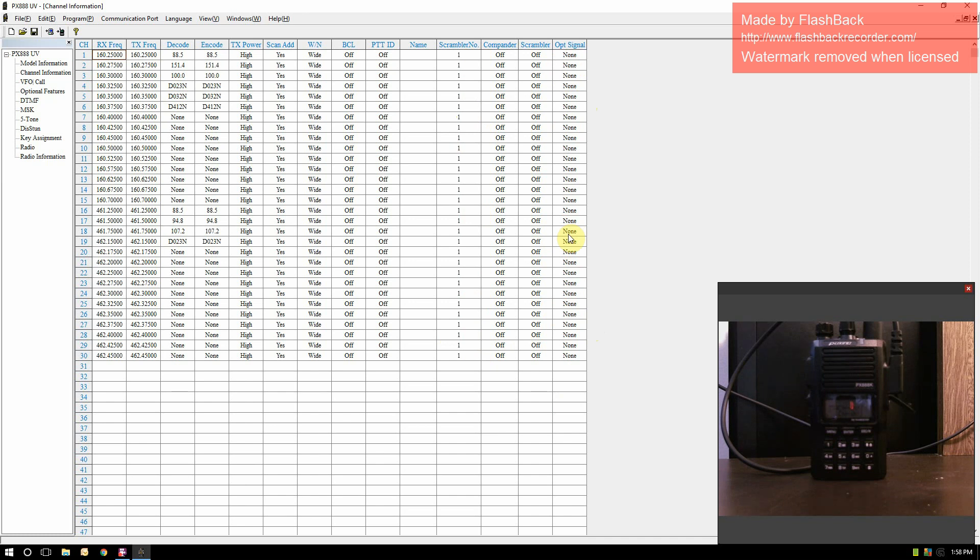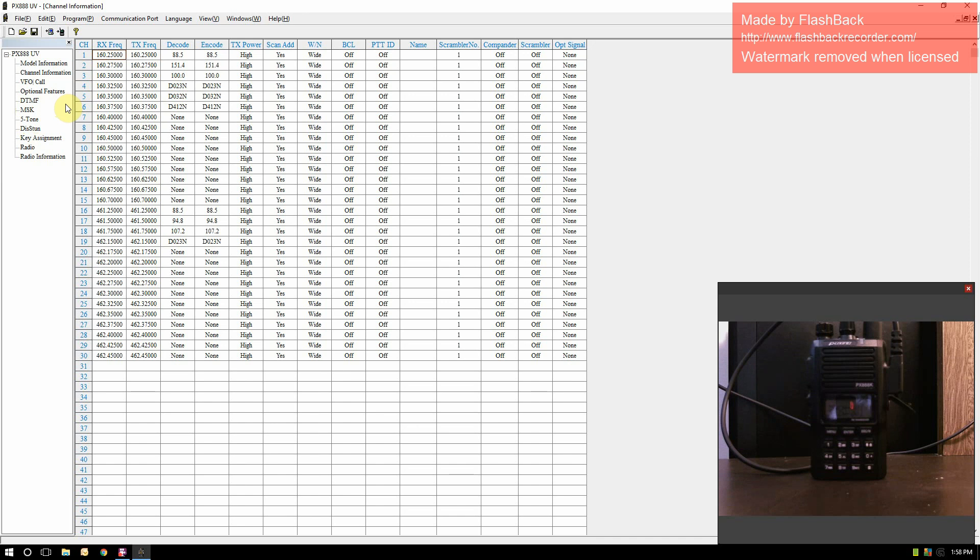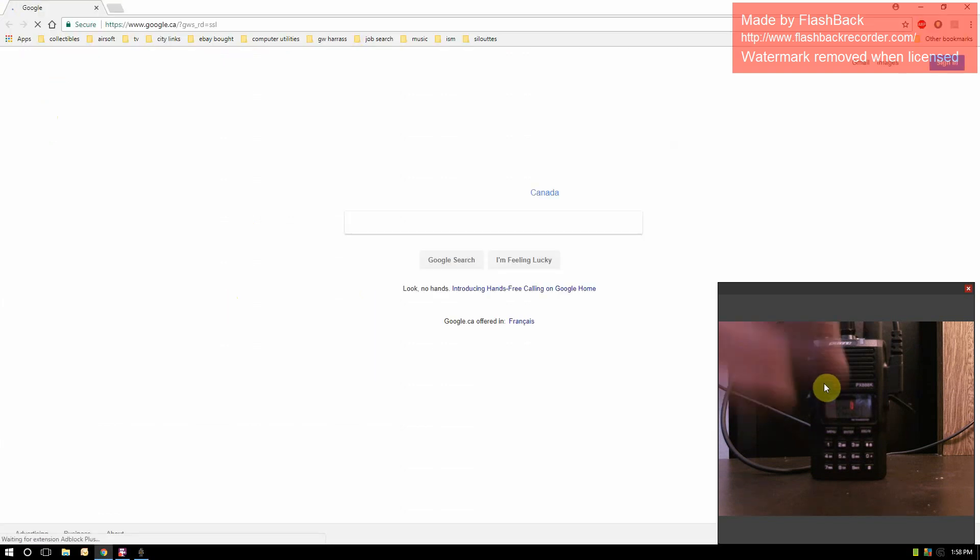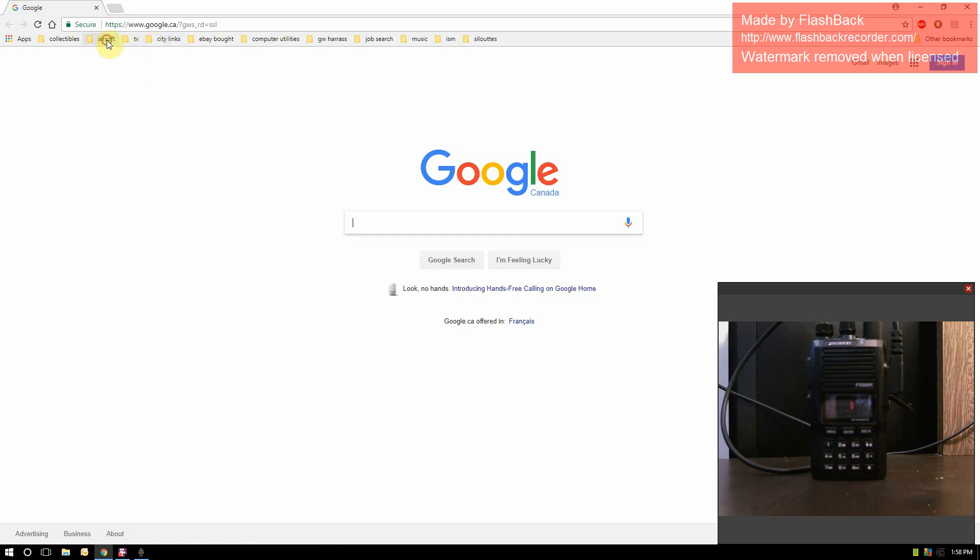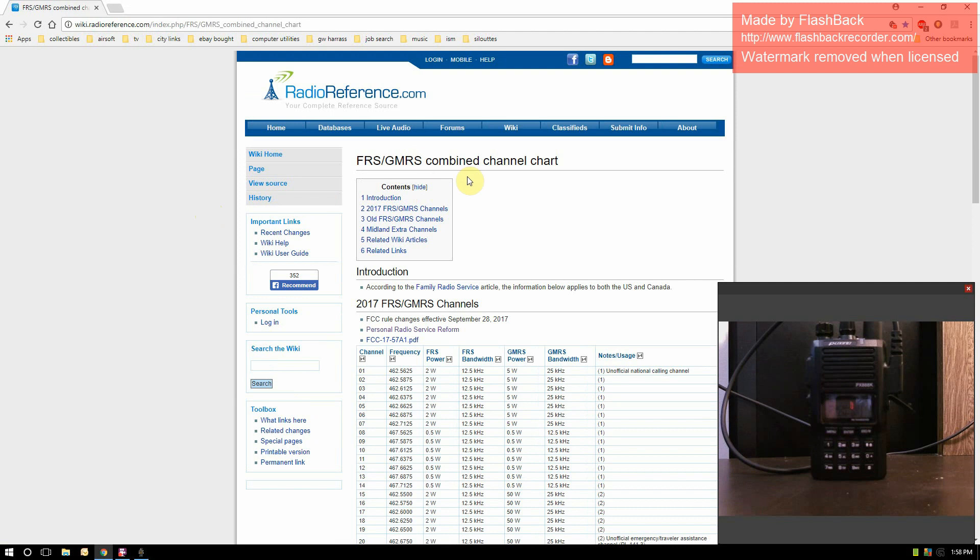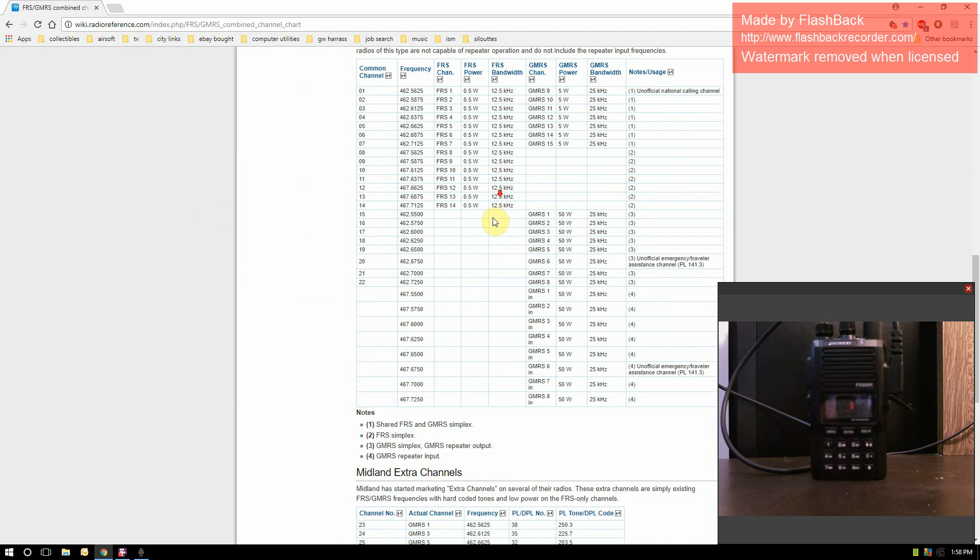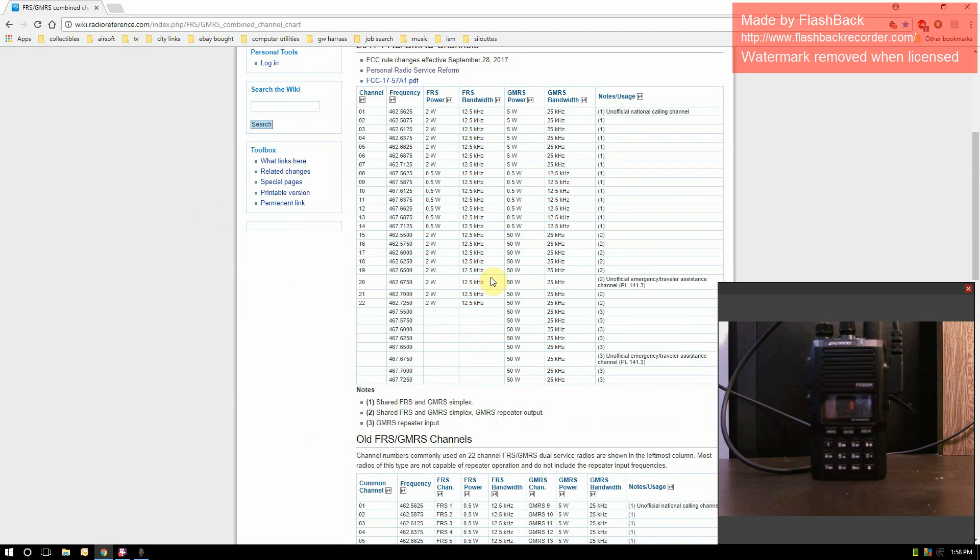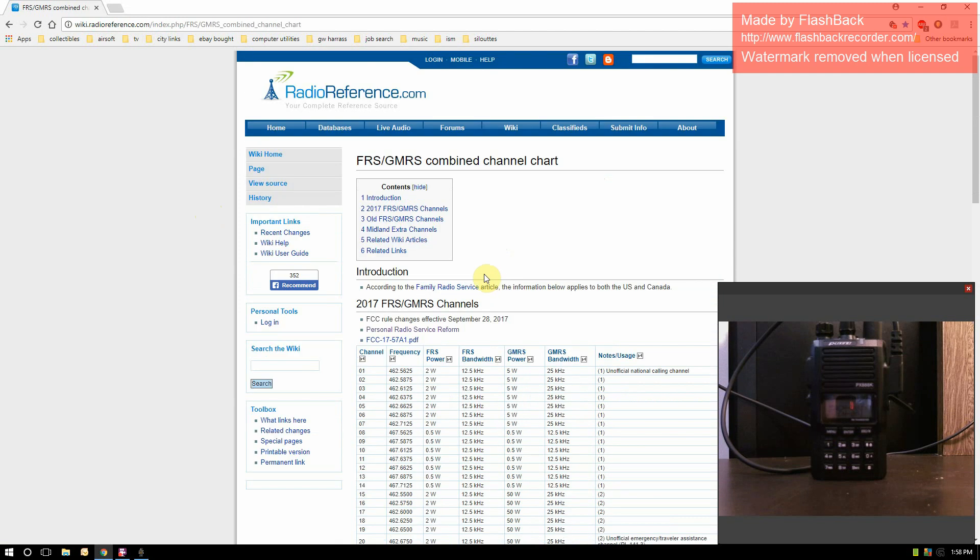The two screens I'm going to be looking at in the software today are the optional features and channel information. There are other screens—the DTMF, MSK, and five tone—those are advanced functionalities for ANI. We can do simple ANI without using those. These are all your FRS and GMRS channels. I have them printed out. You can also go to the Kenwood website and get all their Pro Talk channels, or go to Motorola and get all their channels as well.